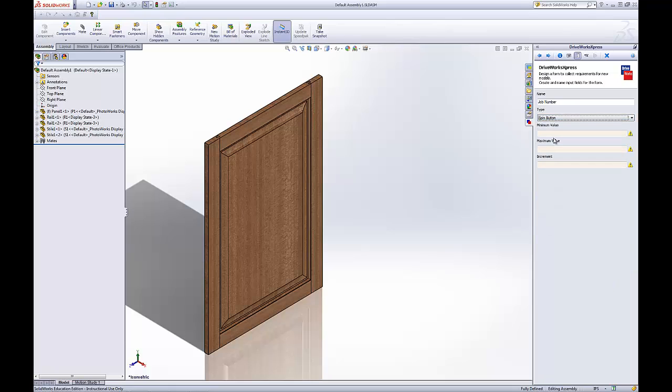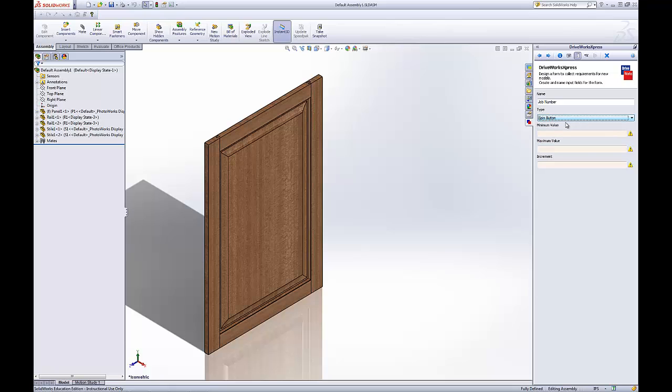Spin button. Similar to the numeric text box. But here we'll have a minimum value, maximum value, but then increments of quarter of an inch or half inch or something like that. There's that option.